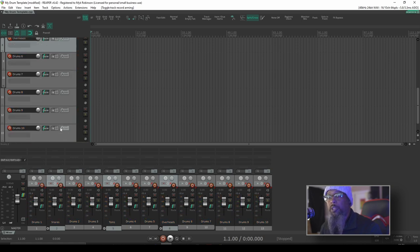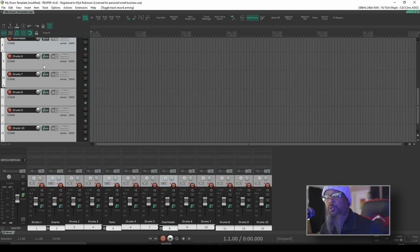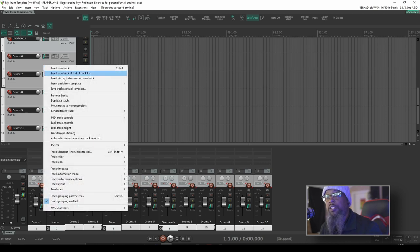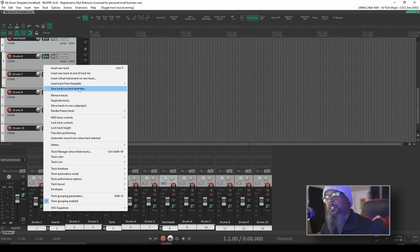Once you've got your template set up the way that you'd like, you can highlight all of your tracks in the track control panel, right click, and save those tracks as a template. That way you can quickly recall your template and get to recording a lot faster than usual. If you'd like to see a bit more about how I set up for my drum tracking, drop a note in the comments. I've got a few different things that I do that might help to make your workflow a bit more efficient.